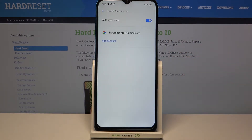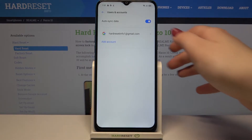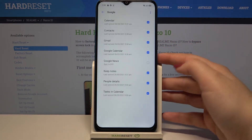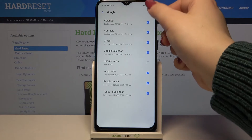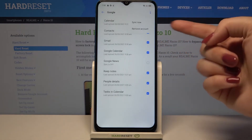As you can see, here we've got our previously added Google account. So let's remove it — let's tap on it and tap on the two dots icon in the right upper corner.